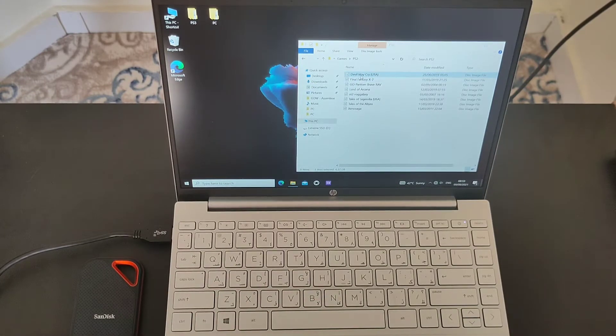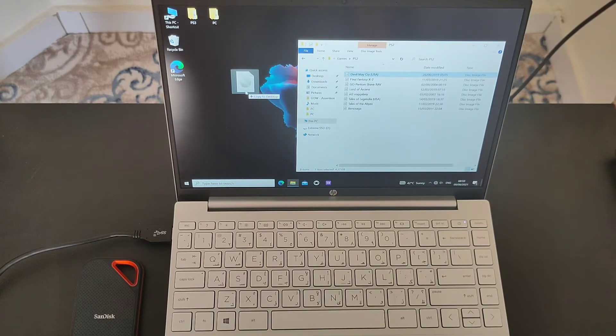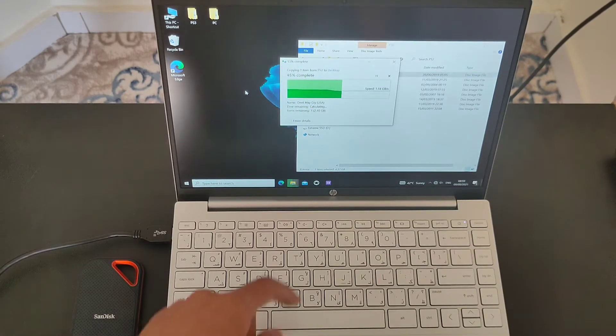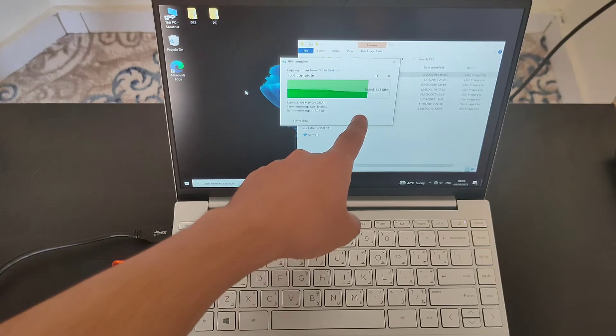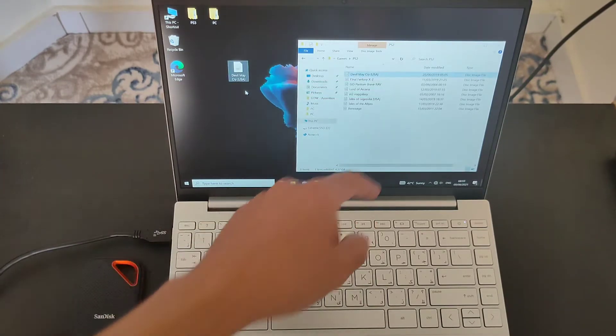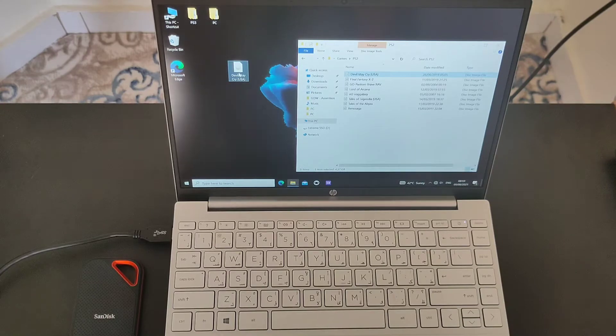So we're going to send Devil May Cry, 4.2 gigabytes. And the speed is, whoa, 1.2, oh, that's so fast. 1.4 gigabytes, that's fast.